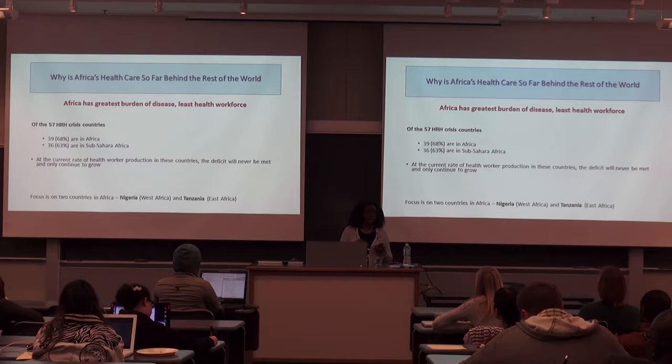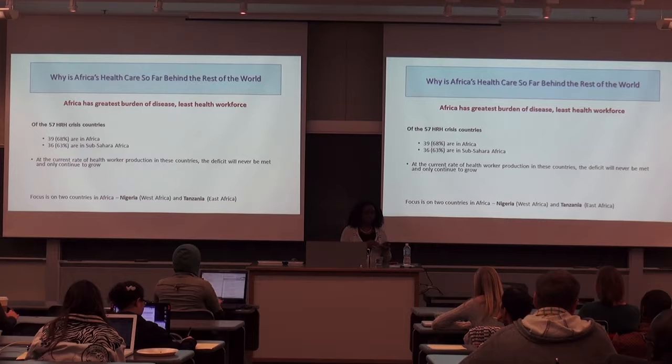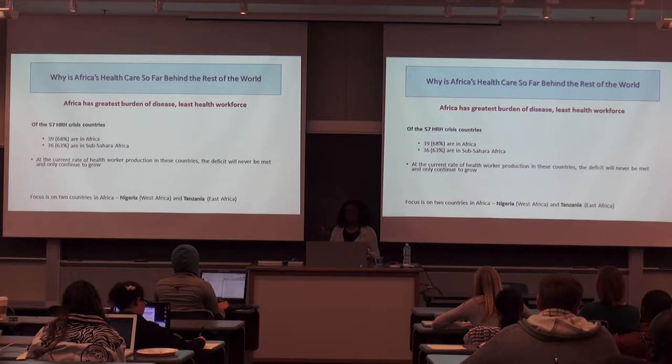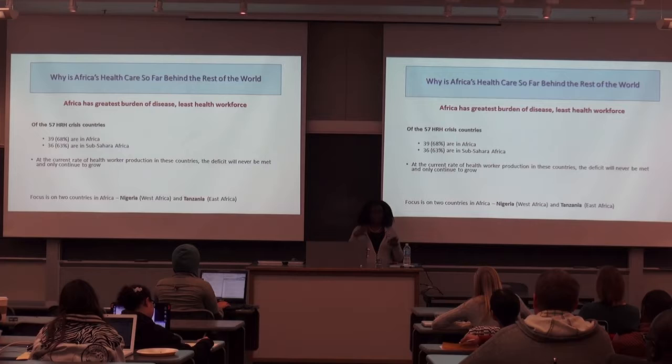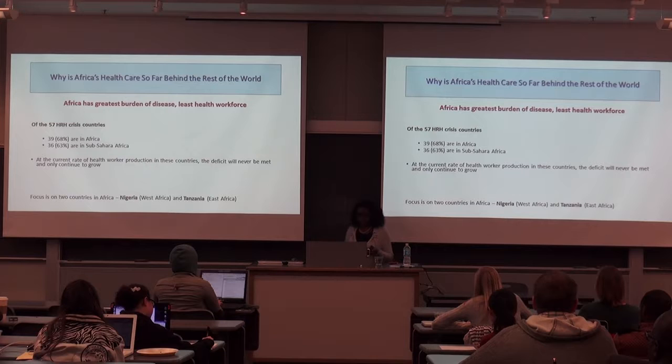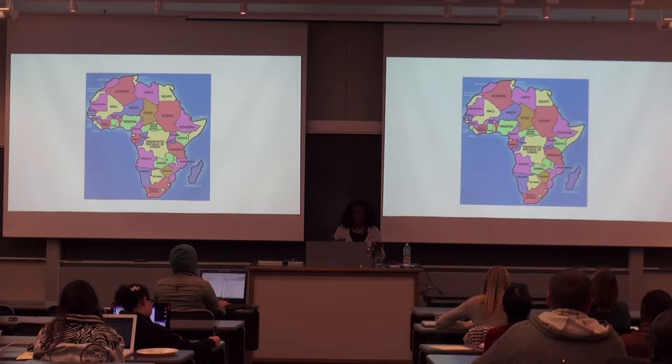Africa will be about 1.1 billion now and is predicted to become the most populated part of the world in the next few decades. That's a major issue when we're still having all these health crises. I just want to show you the map of Africa.